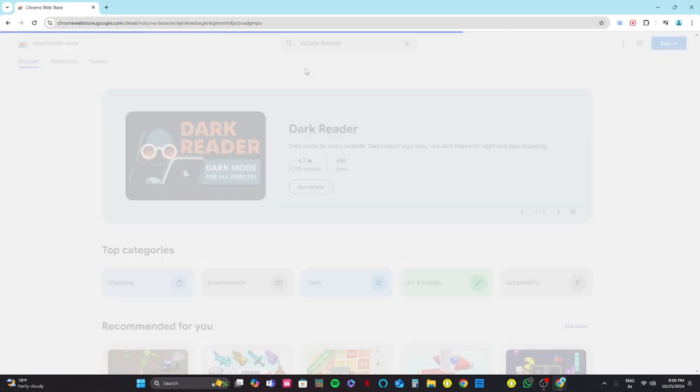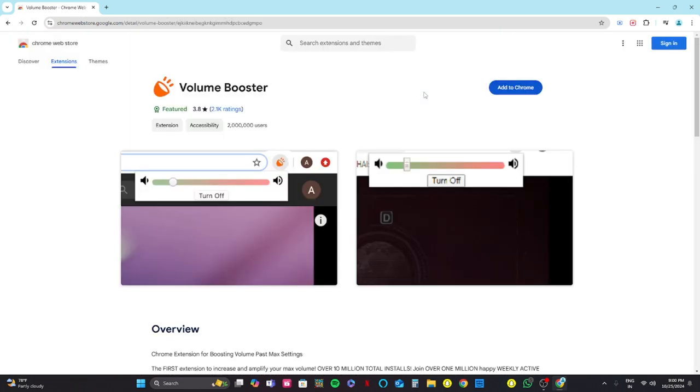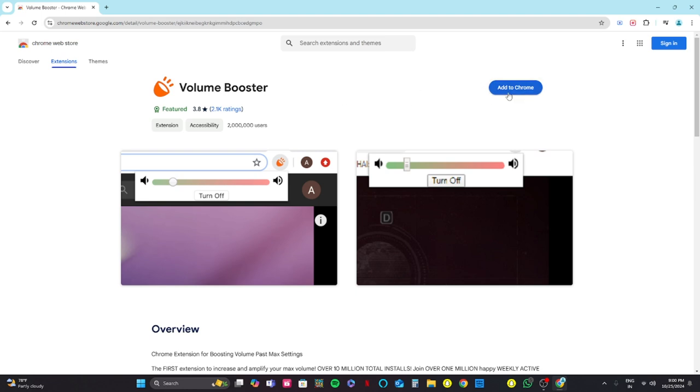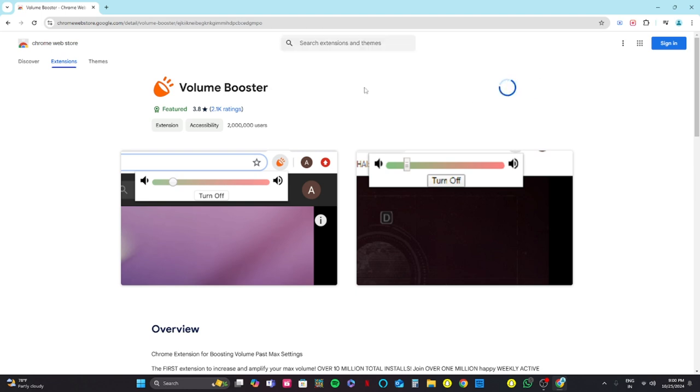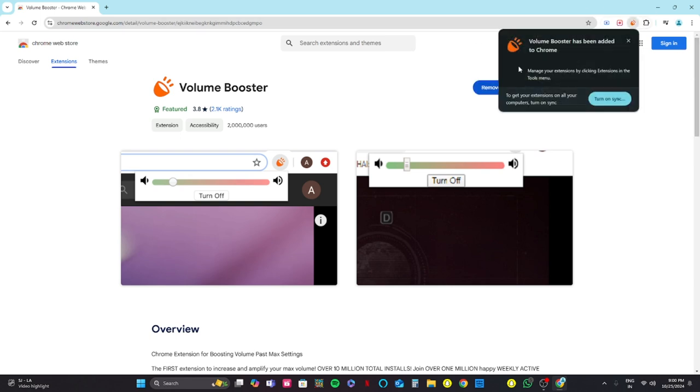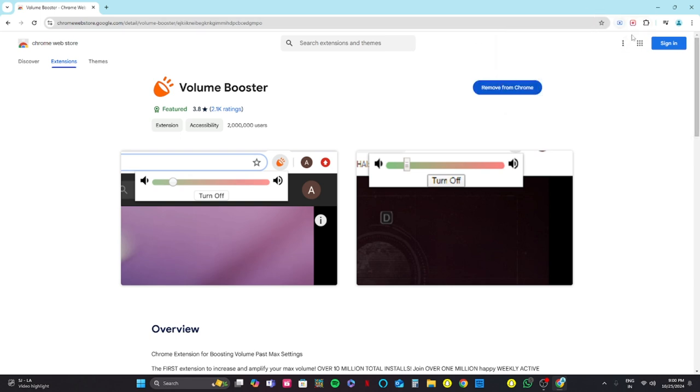Now you need to click on 'Add to Chrome' and 'Add extension.' It will be added to your Chrome extensions. It takes a while but it's efficient.